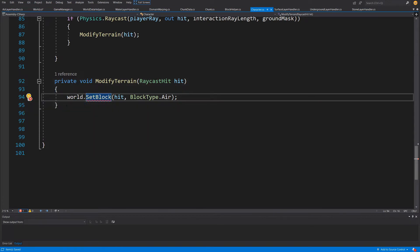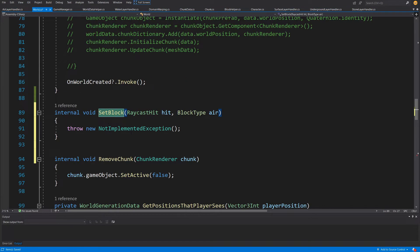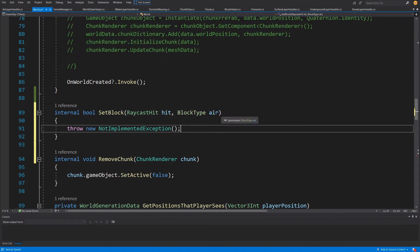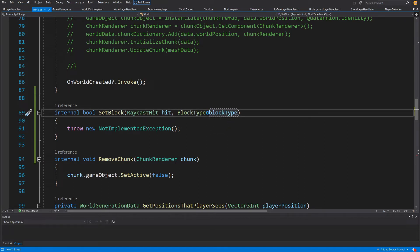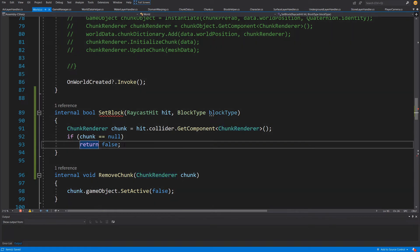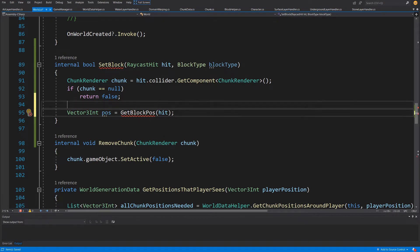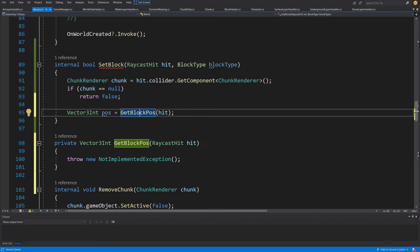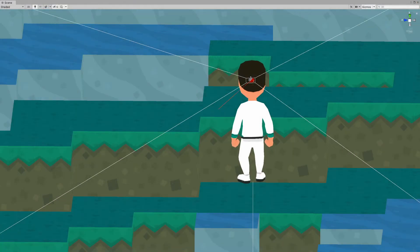We'll right-click, quick actions, and generate the SetBlock method inside our world. We may want to return a bool value and pass a block type. What we want to do first is check if what we have hit contains a chunk render. If we know that we have our chunk render, we want to get the position of our block — vector3int position equals GetBlockPosition from our hit. Let's right-click and generate that method inside our world class.